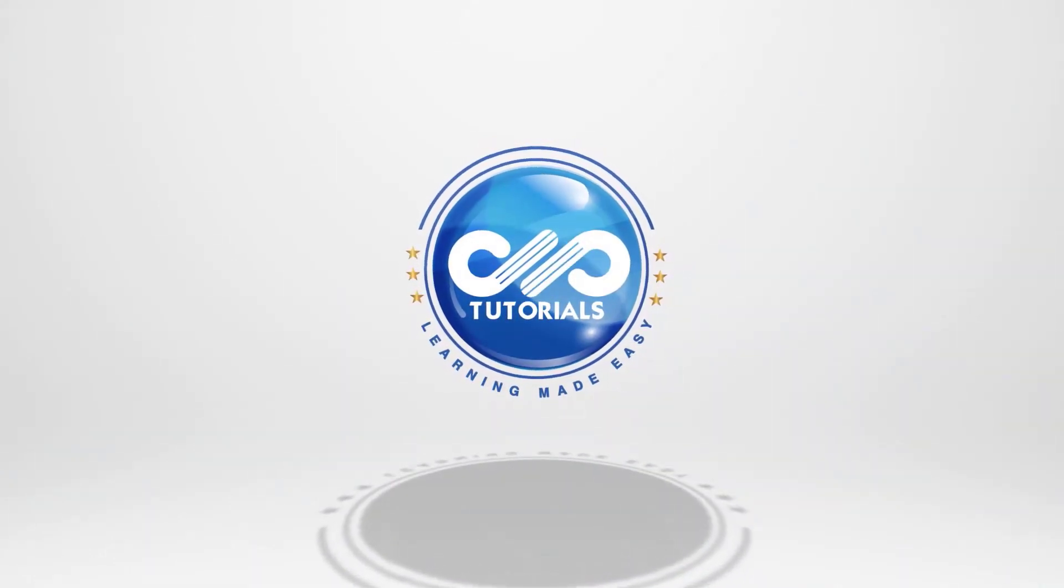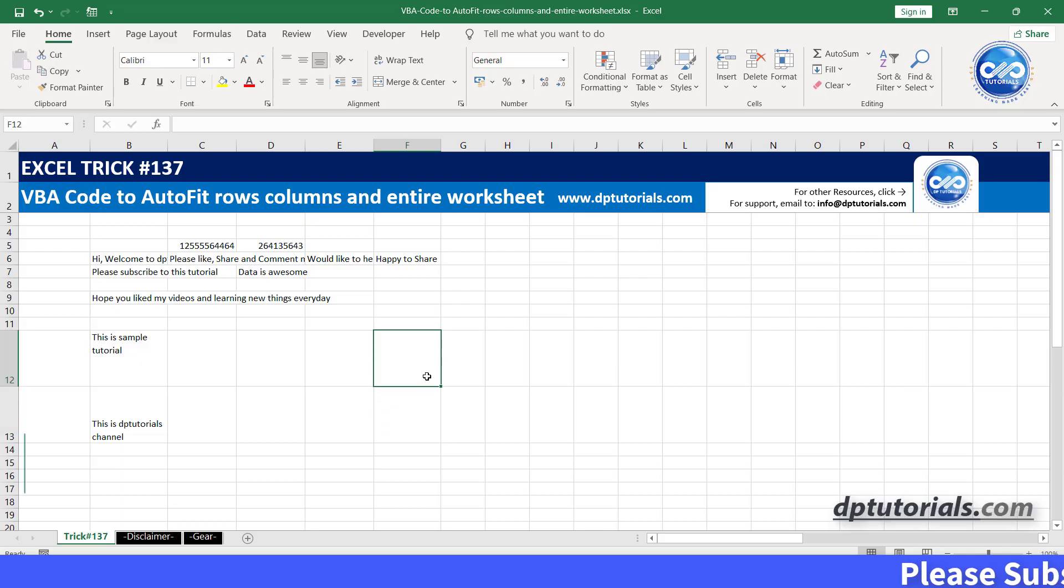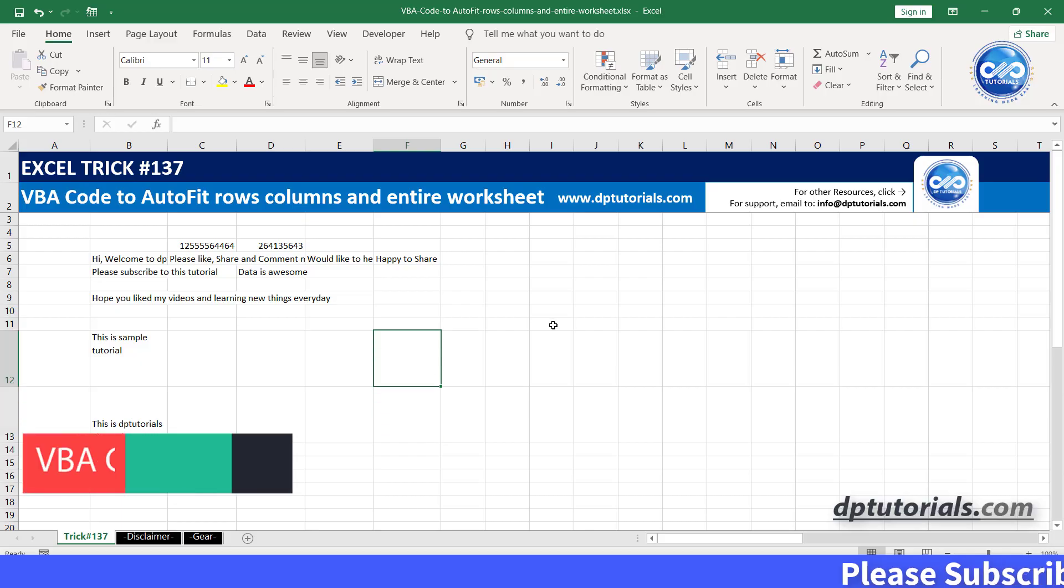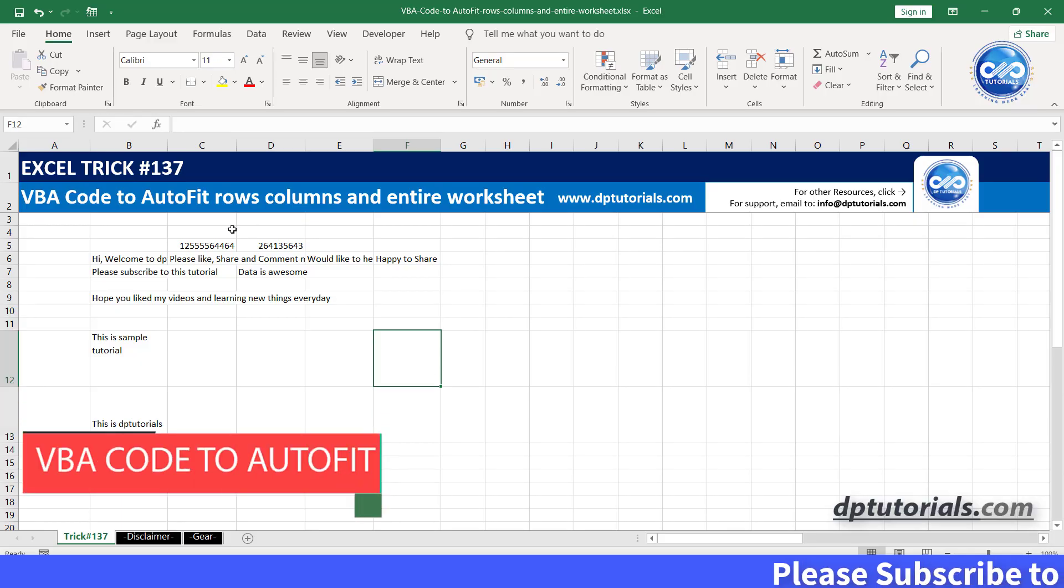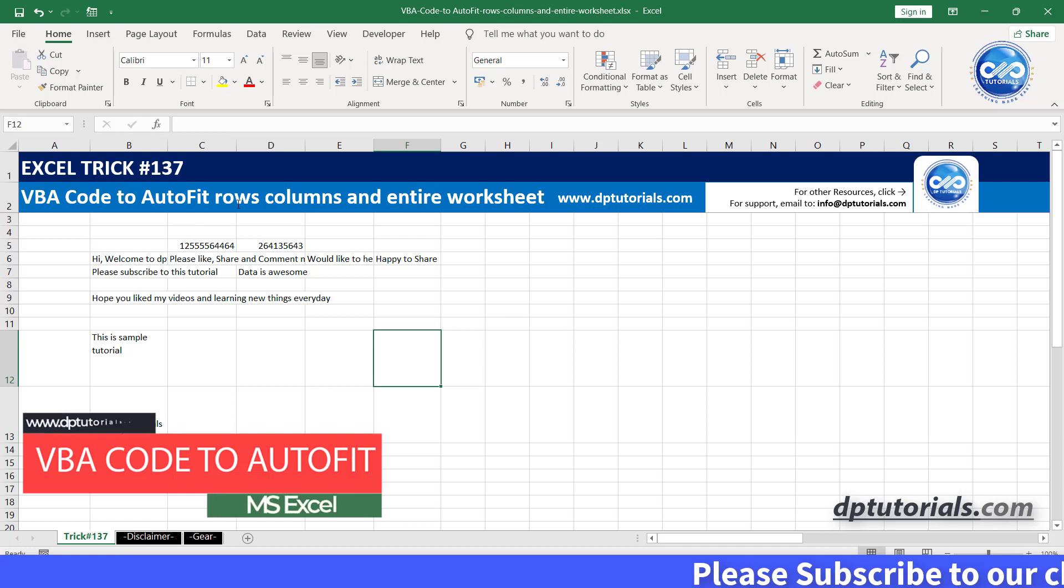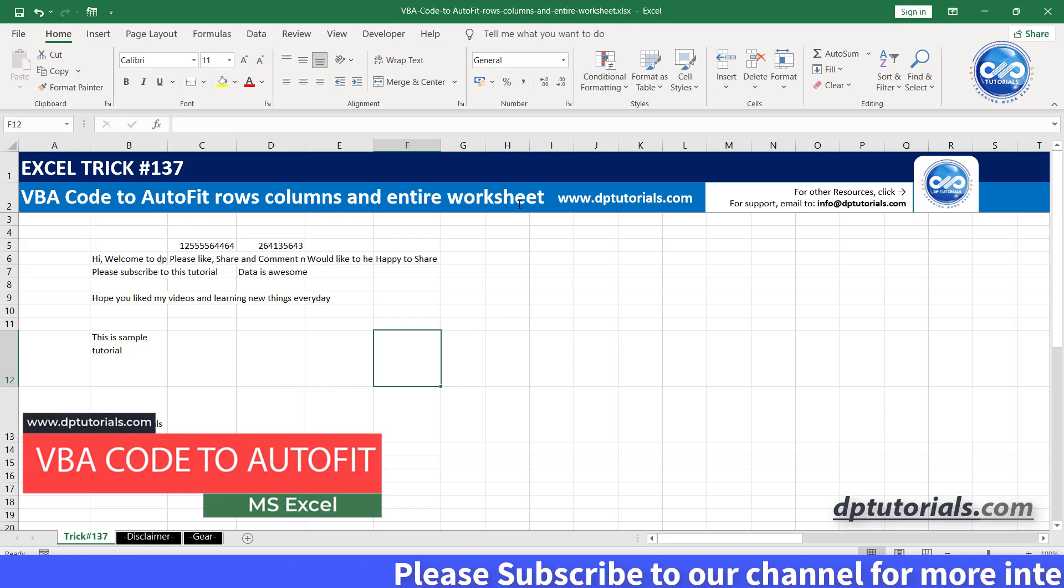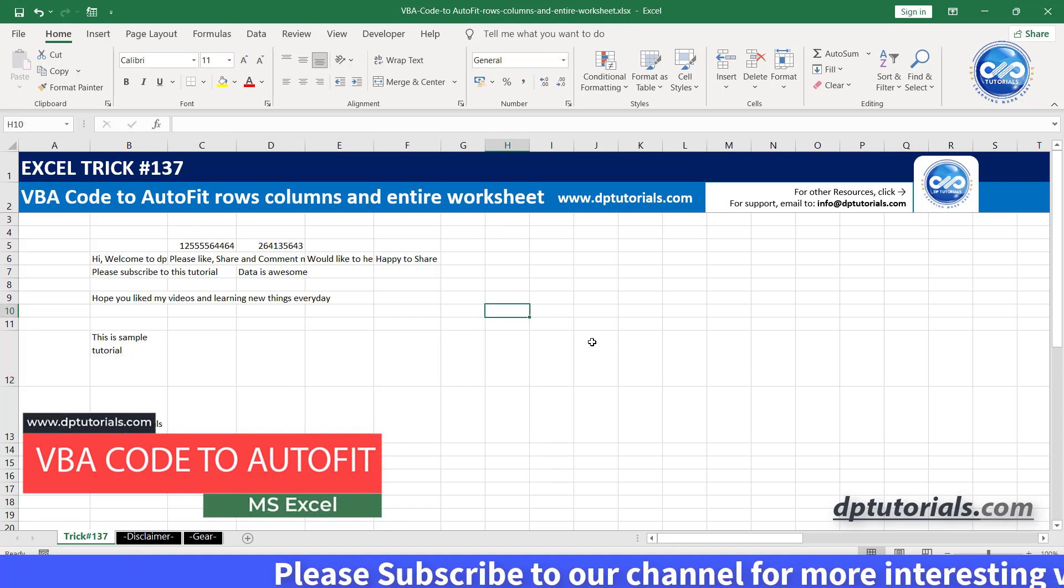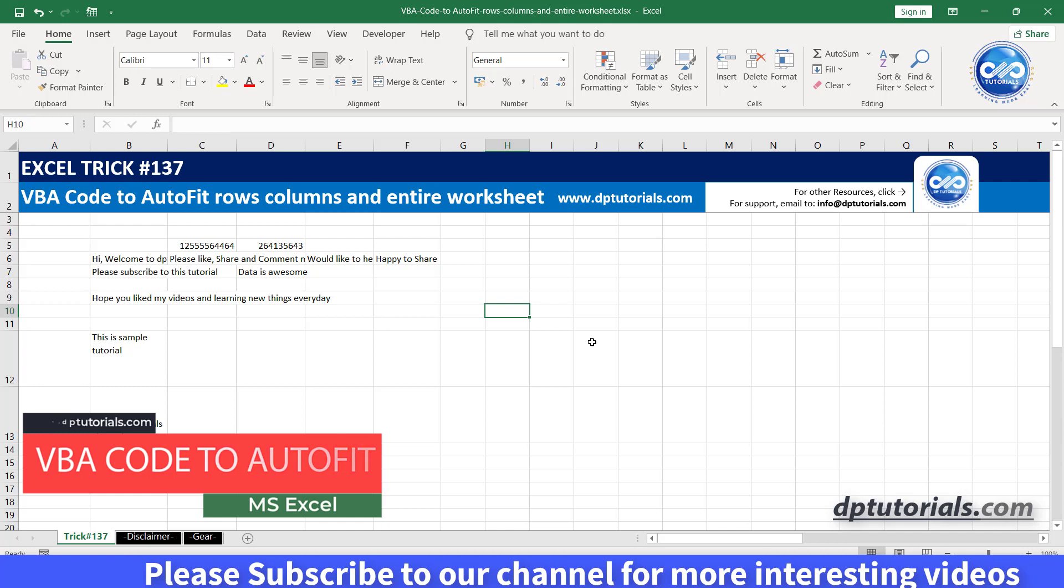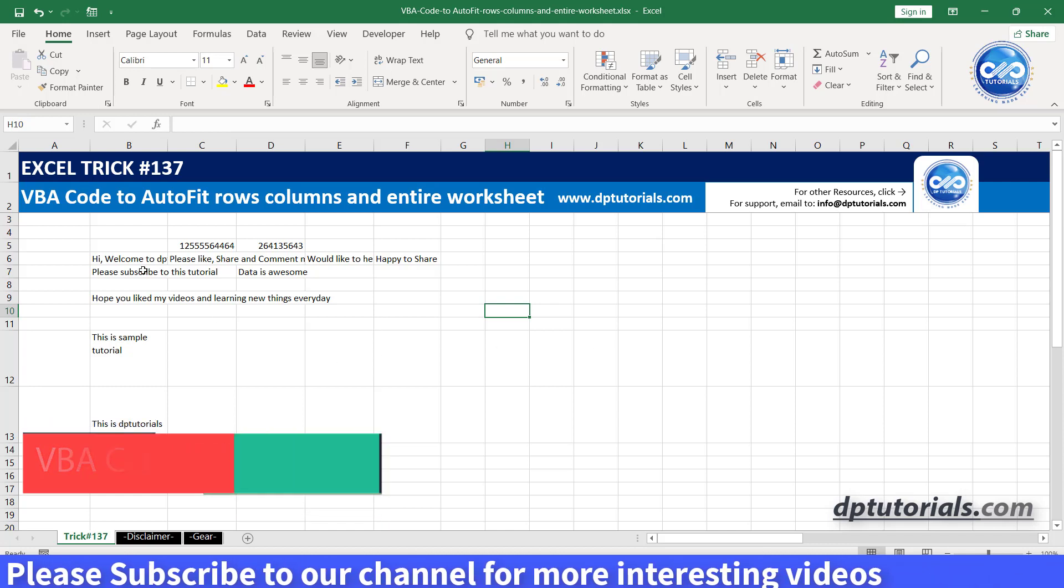Welcome back to dptutorials. In this tutorial, let us learn about VBA code to autofit rows, columns, and entire worksheets in Excel.